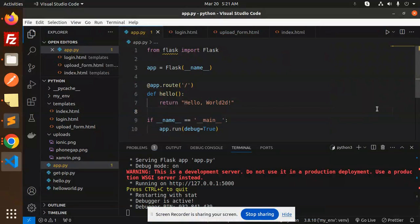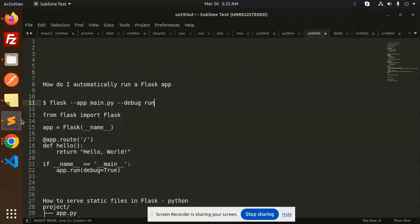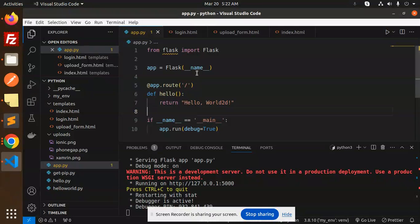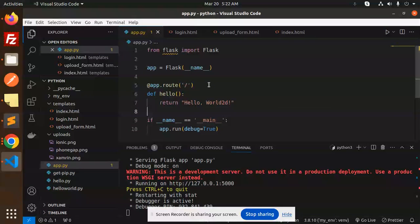Hello friends, welcome back to a new tutorial on Flask Python. Today we're going to learn how to automatically run a Flask app so that when I make any changes, whatever the changes are, they should be automatically reflected rather than restarting again and again.